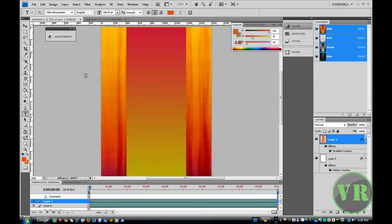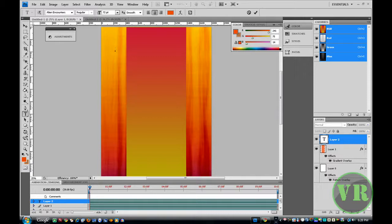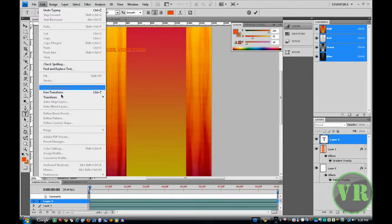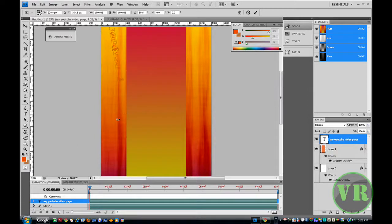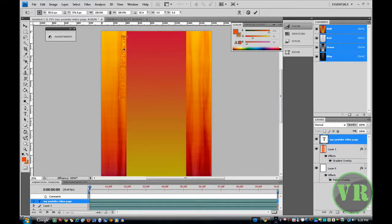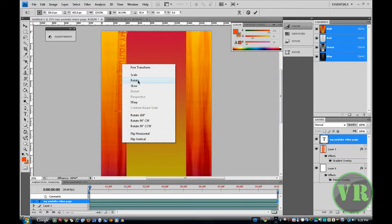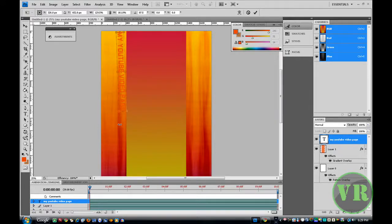Now let's click on the Text tool. After clicking on the text, we're going to type in the text — let's say YouTube, let's say my YouTube video page. Then click on Edit, Transform, Rotate, rotate the other way, right click, Scale, right click, Rotate. Now this looks good. Click on the Move tool and apply. This one looks good.